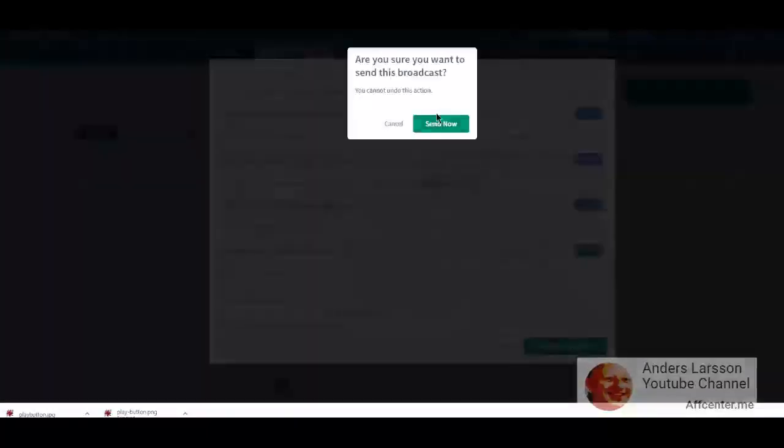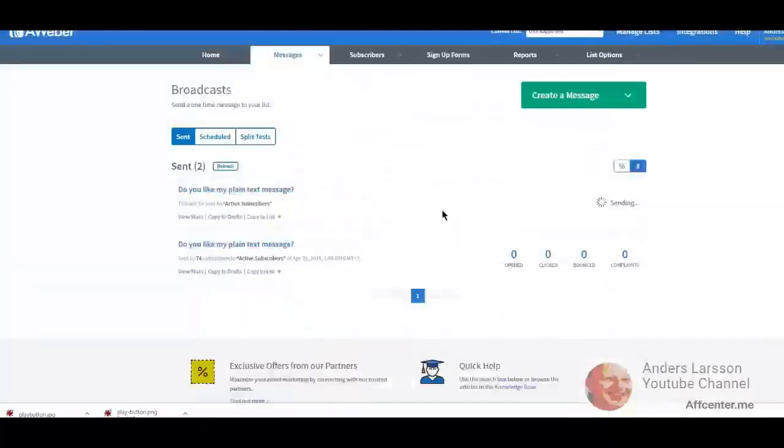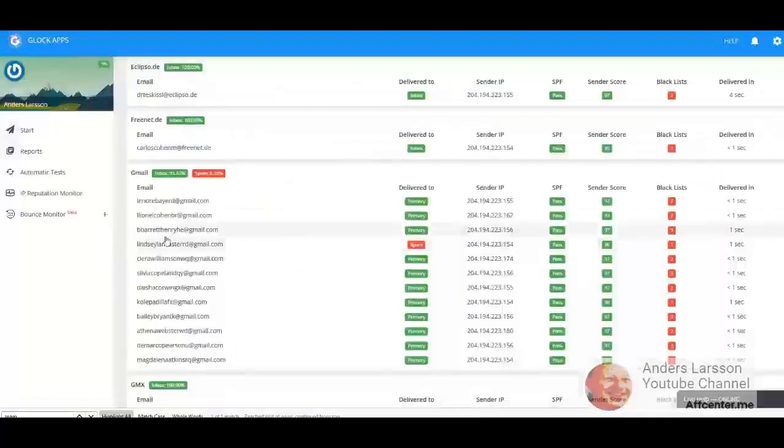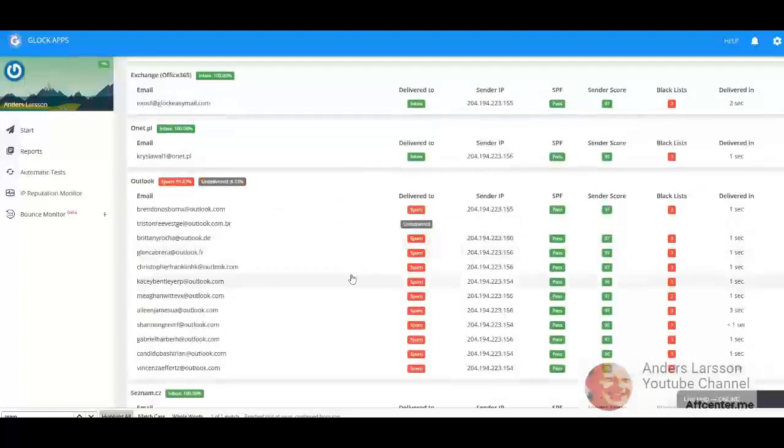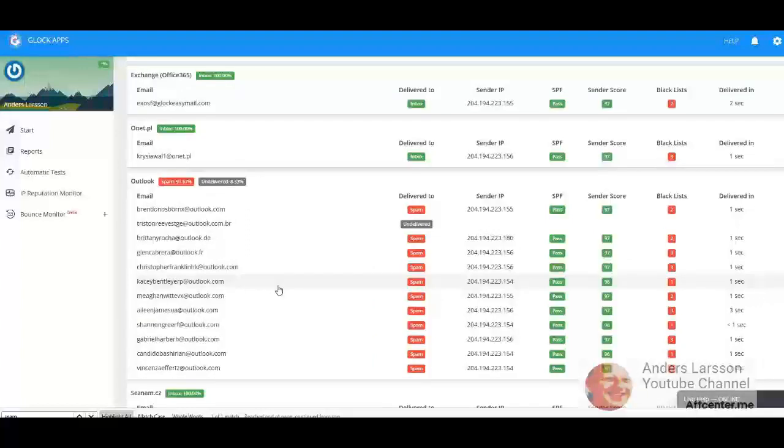Right, so I got just 70% inbox. Lindsay doesn't like my test emails, she never liked them. Outlook gave the same results as before, except that it is a little bit better. I had, I think, two undelivered.